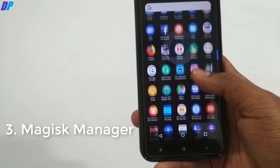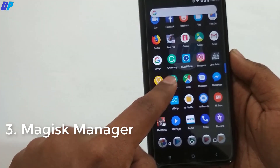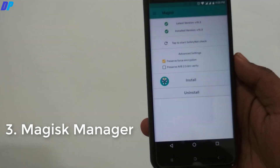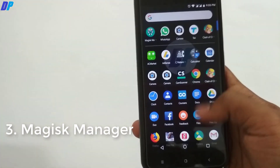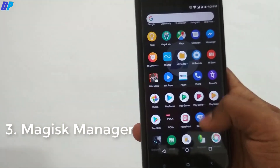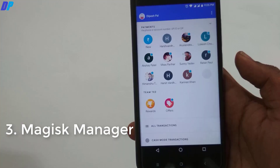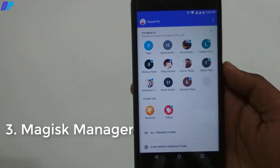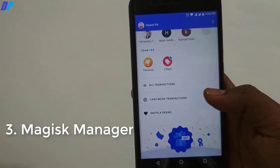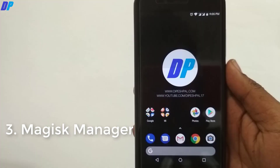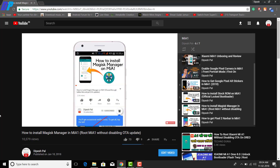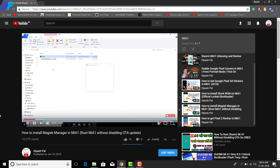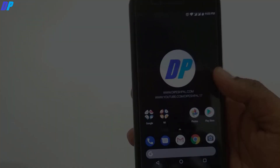The next is Magisk Manager. If you don't know how to get it, you can watch my video from the link in the description. Apps like Netflix and Google Pay can't run on a rooted device, but if you root your device with Magisk Manager, you can definitely use all of them. If you don't know how to install it, go to the link in the description and watch my video about that.